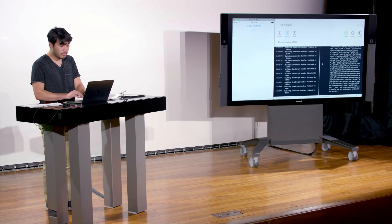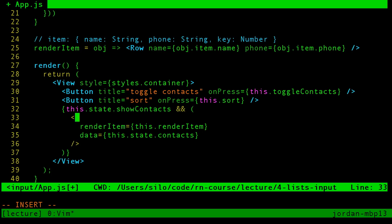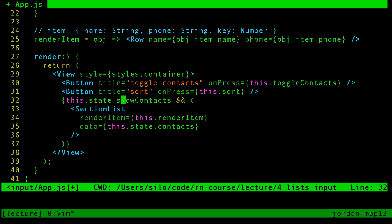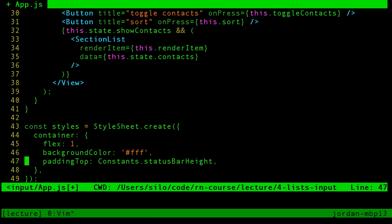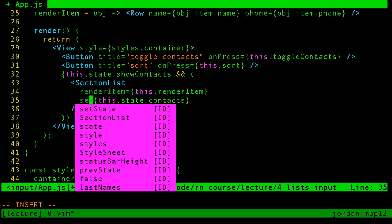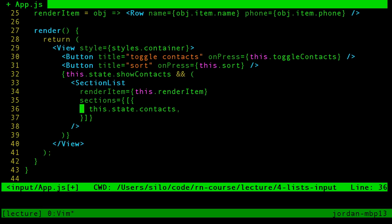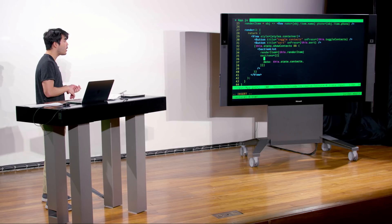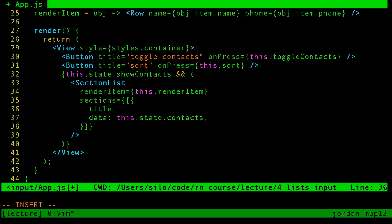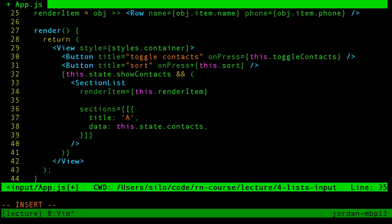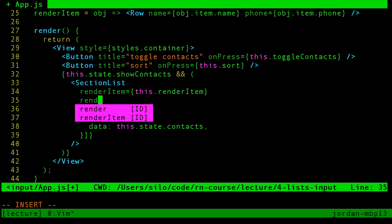For section headers, we just pass a separate renderer. Just like we defined a renderer for items, we also define a renderer for section headers. Let's take a look at what that looks like. If we replace FlatList with SectionList, and instead of data we pass sections, where sections is an array of sections. In this example let's just hard-code those sections: one section with data as this.state.contacts and a title of 'A'. We're passing renderItem which tells it how to render a particular item, passing sections which each have their own data and title, but we're not yet telling SectionList how to render the section headers.